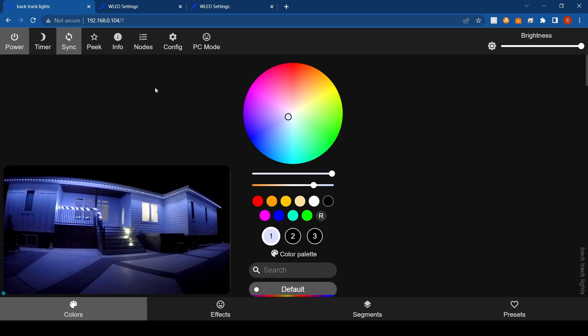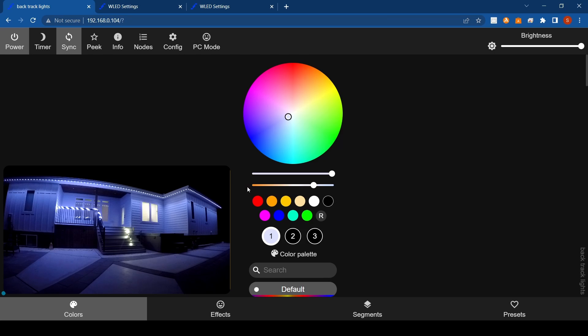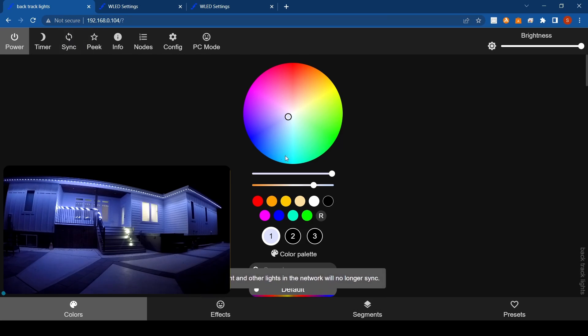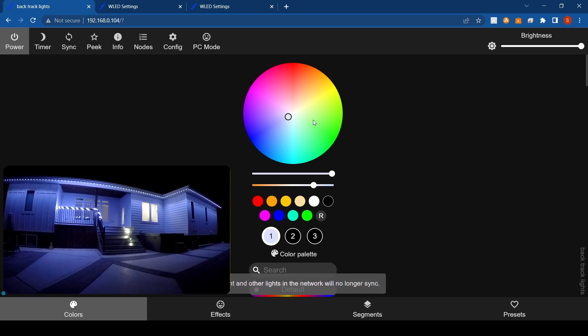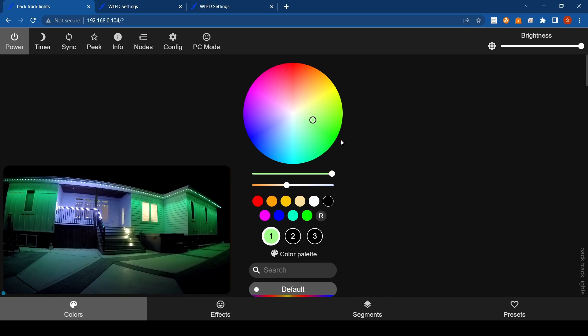For example, right now you'll see my house. I have the track lighting along the top, that is one controller. The lights wrapped around the railing, that's another controller, and the lights on the stairs is a separate controller. You can see I'll just take this off so you can see. I'll change the track lighting at the top to green.